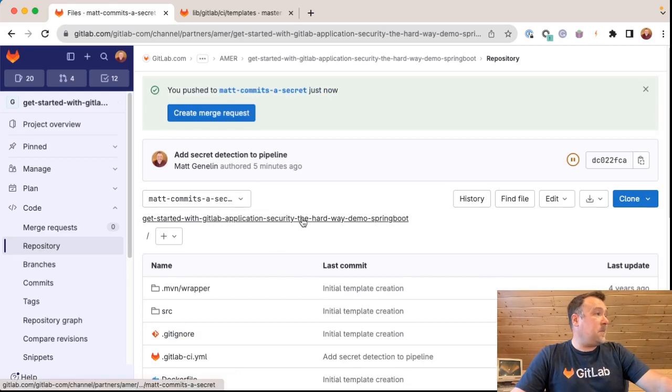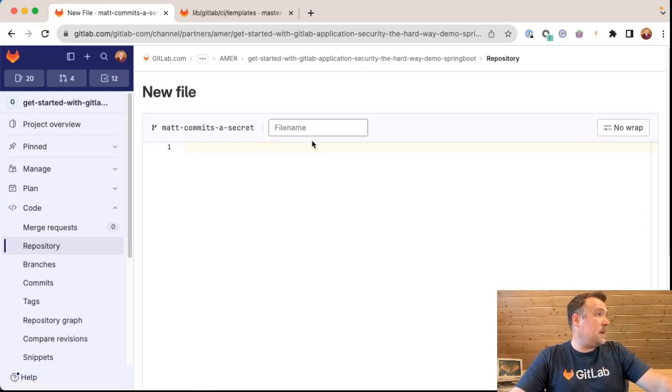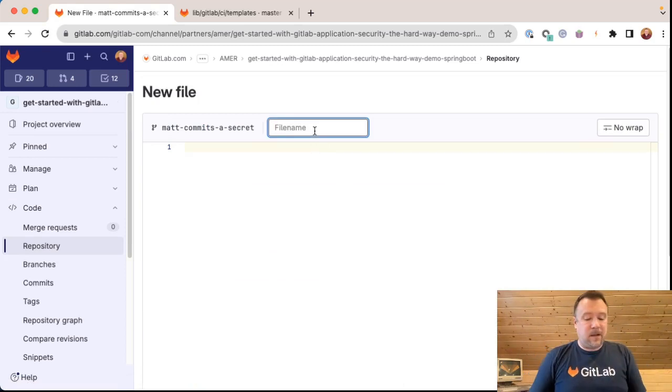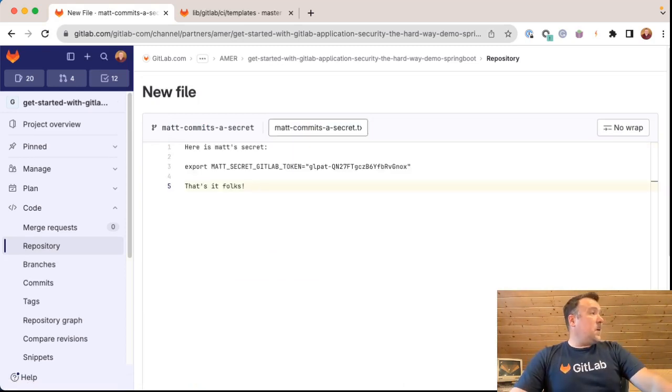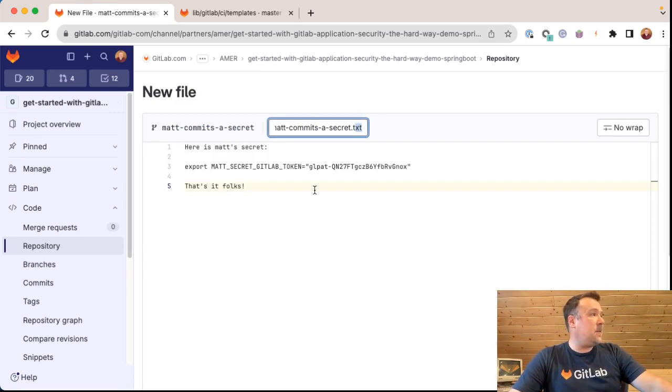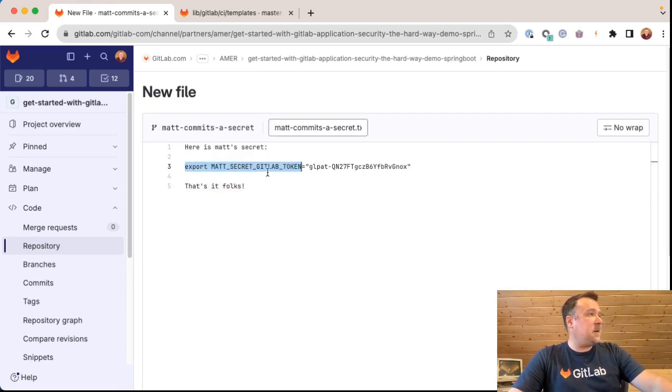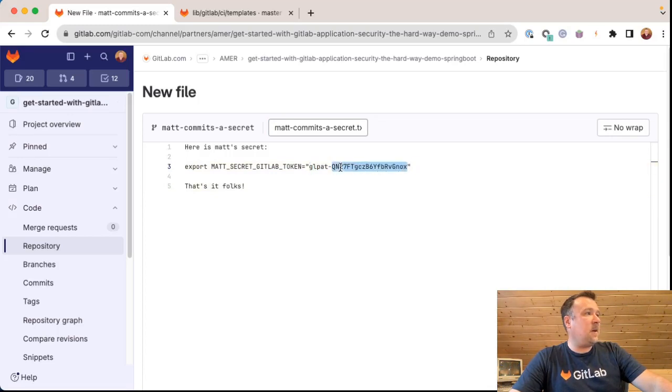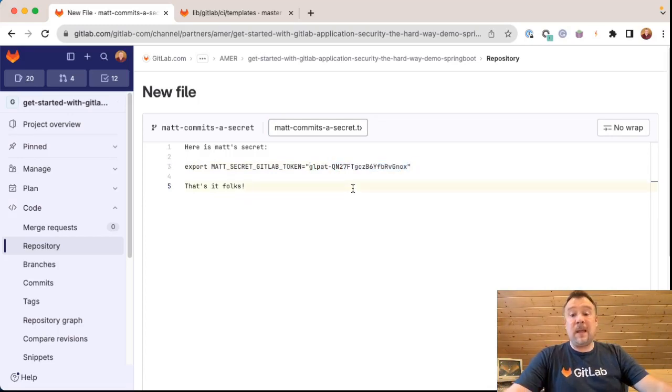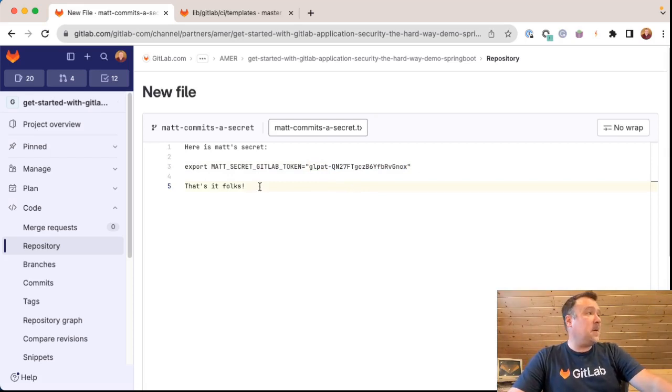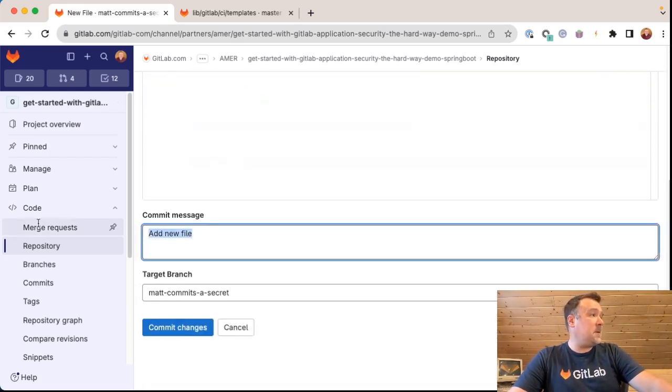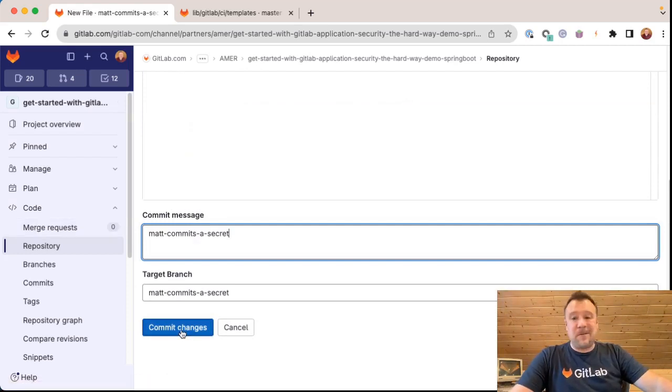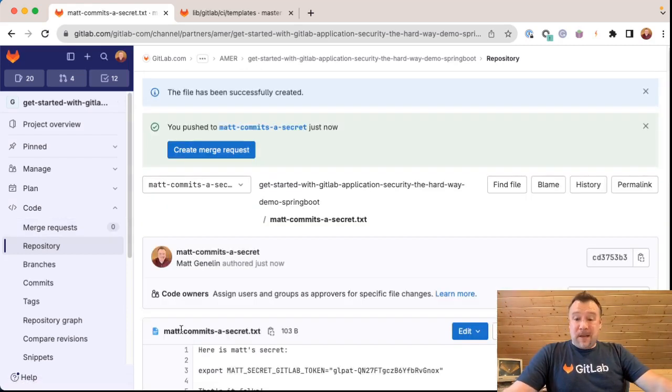All right, great. I'm going to create a new file. And I'm going to call it Matt commits a secret dot text. So here I created a text file with nothing more than a bash-like script of variable. And you can see here, my GitLab personal access token or GLPAT dash, and then whatever that just got created for me, that should be picked up by our secret scanner. No problem. I'm going to go ahead and commit this to my branch. Matt commits a secret branch.